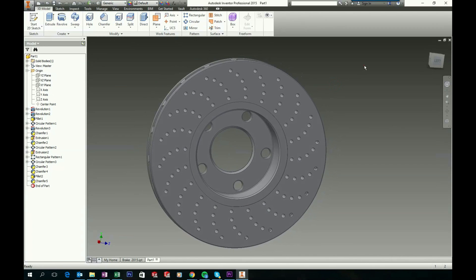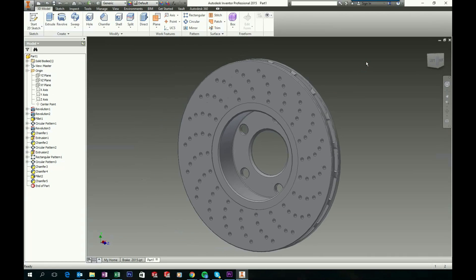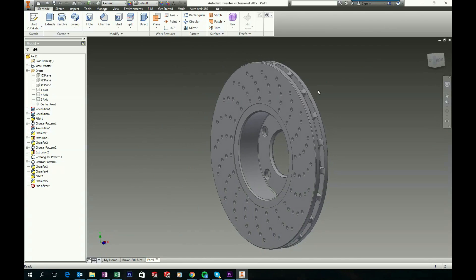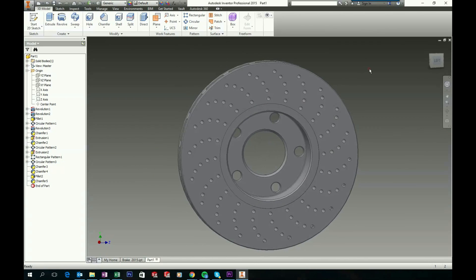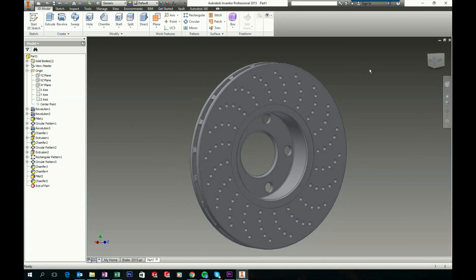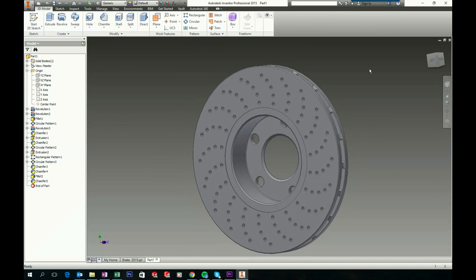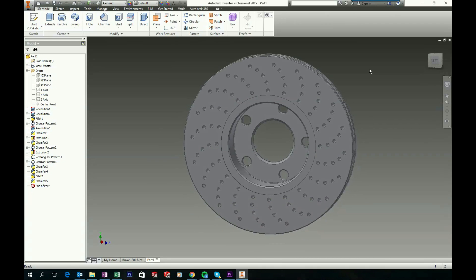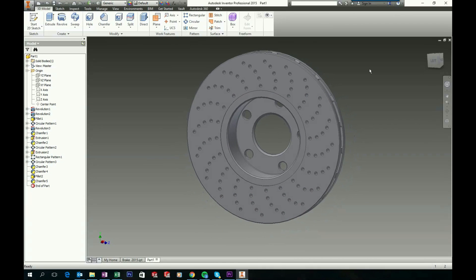So we have now finished our disc brake. I hope you enjoyed my tutorial and found it useful. Thank you for watching. Bye!